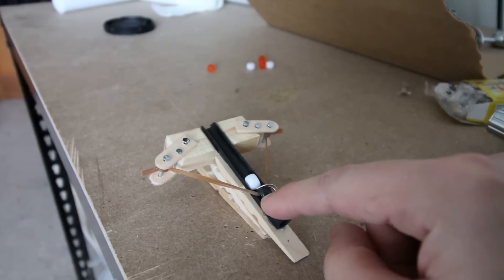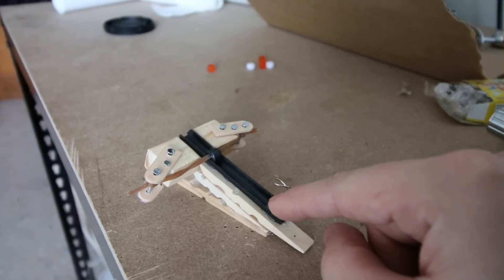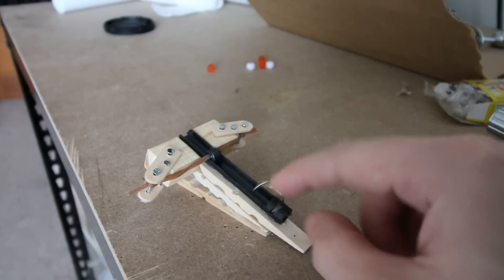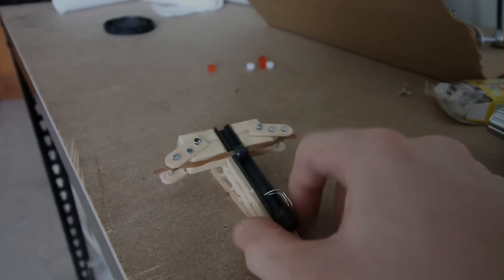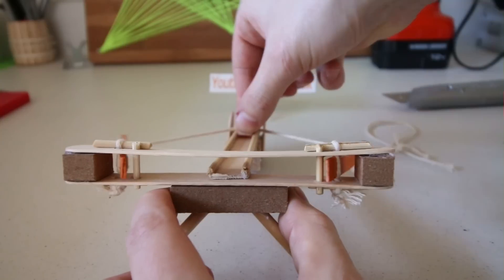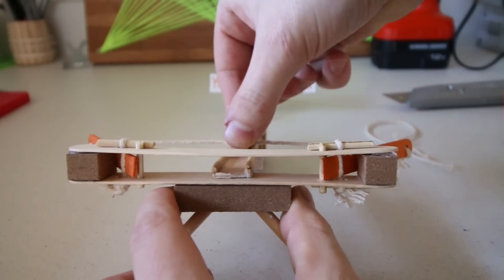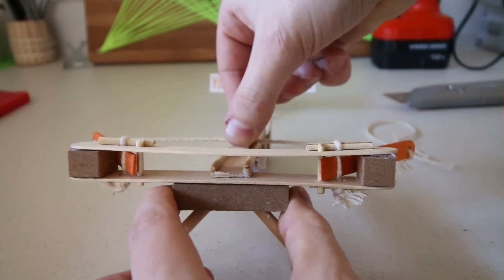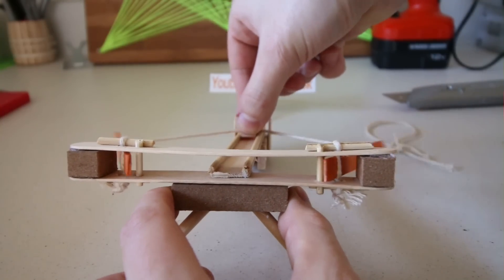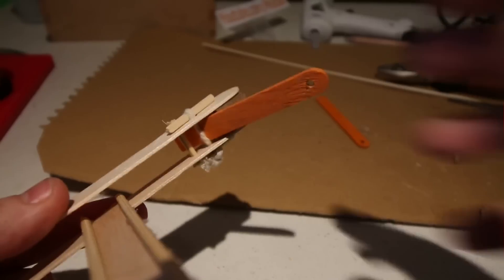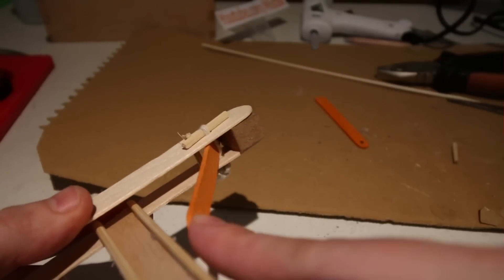Now I have done a ballista in the past, however that one was powered by a rubber band. This one's staying more true to an actual ballista as it's powered purely by the tension of rope.